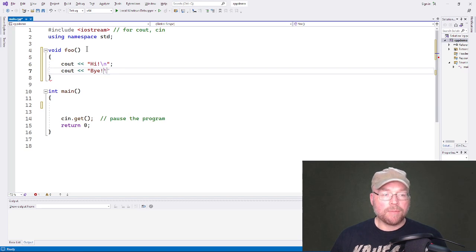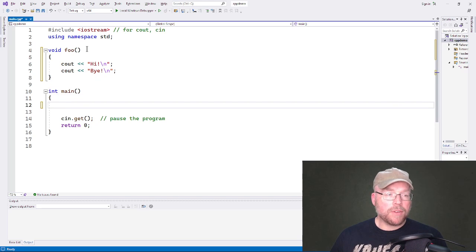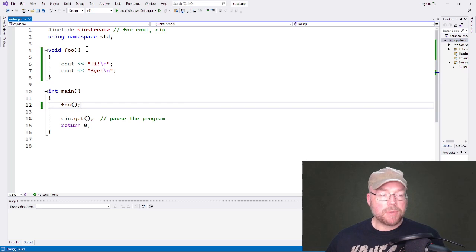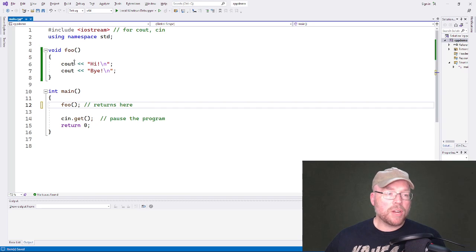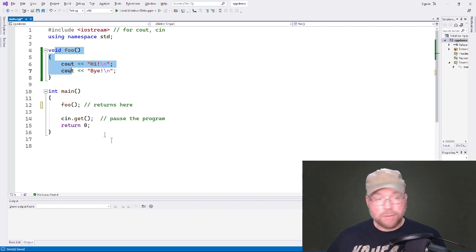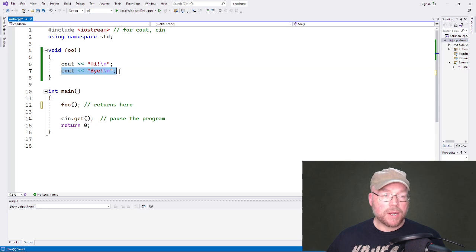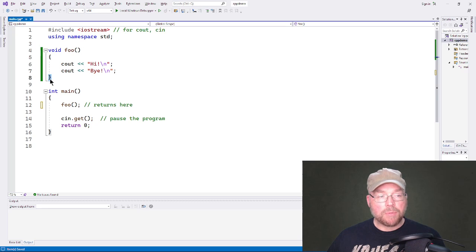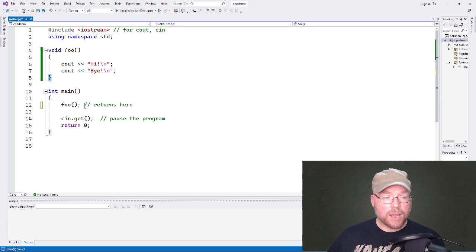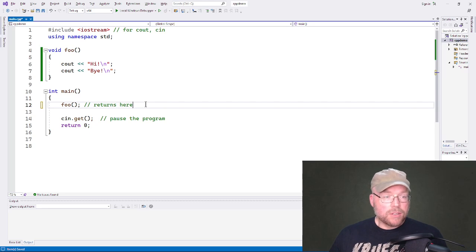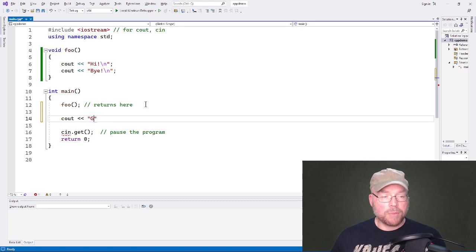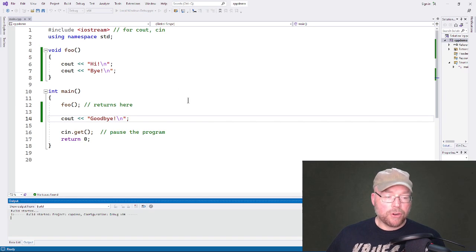Say 'hi' and 'bye' for example. We're going to call that function in main. As soon as we make that function call, we jump up to our foo function and start executing statements. The first cout statement happens — we see 'hi' on screen; the second cout statement — we see 'bye'. Then we reach the closing curly brace, return back to where we came from (the function call), and then the rest of main continues executing.